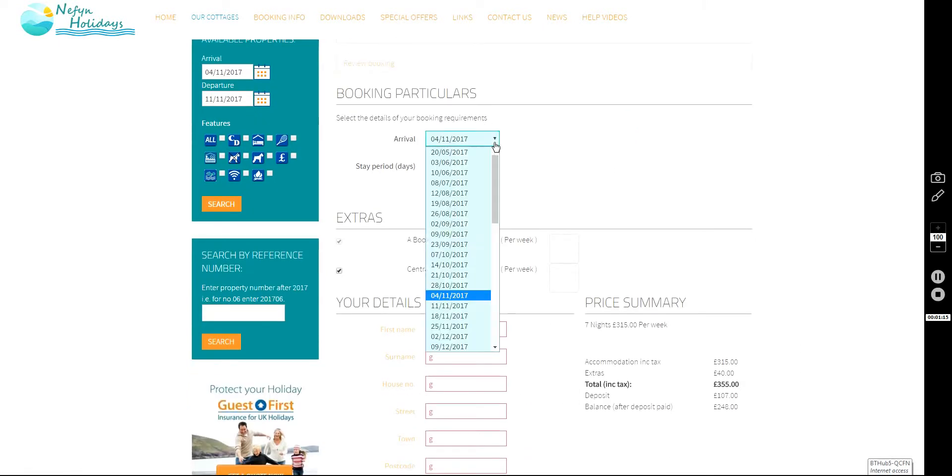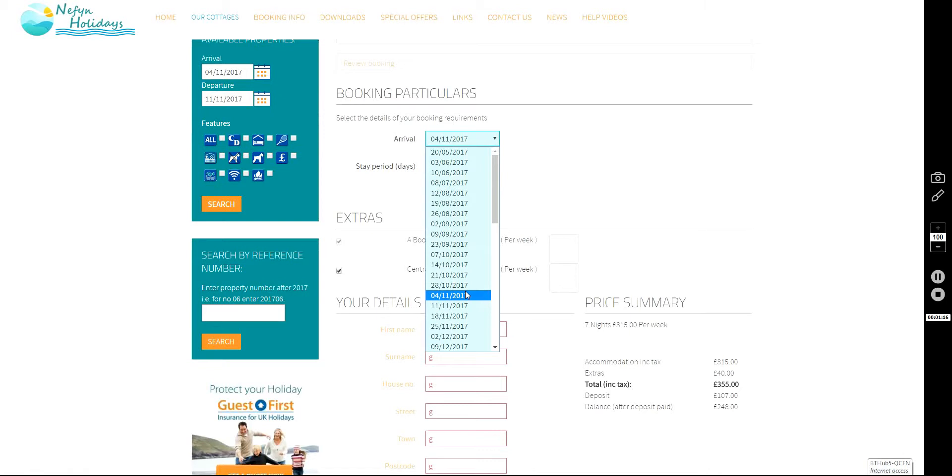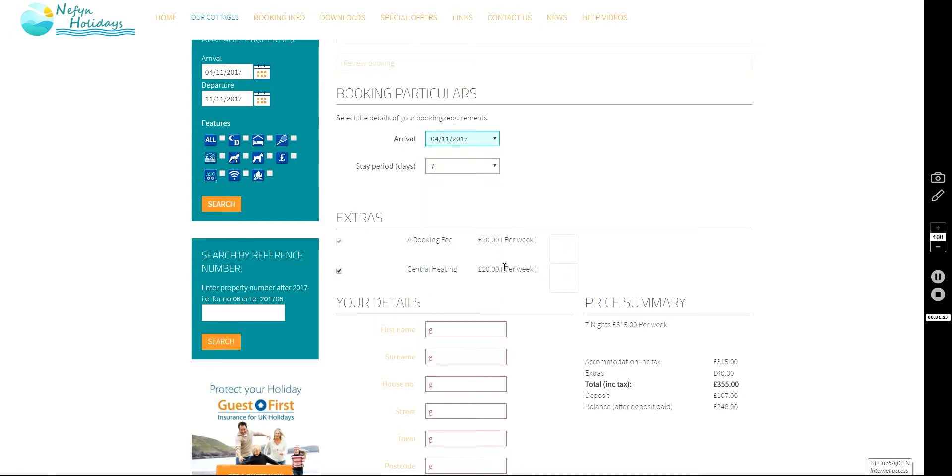I'm going to choose the 4th of November as my date and all those dates you'll see there are the dates which are still available.